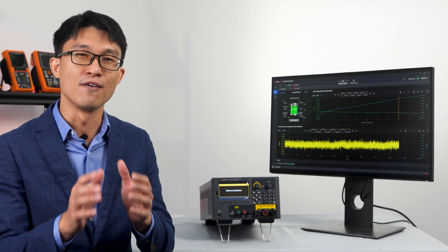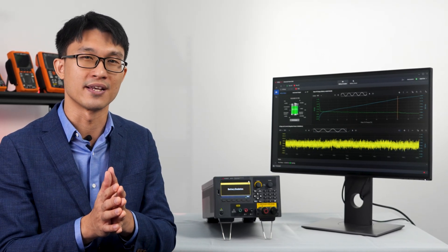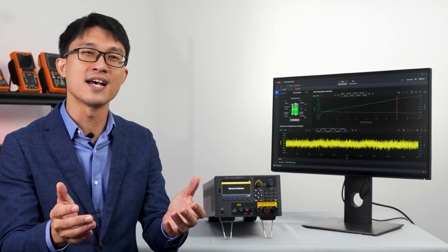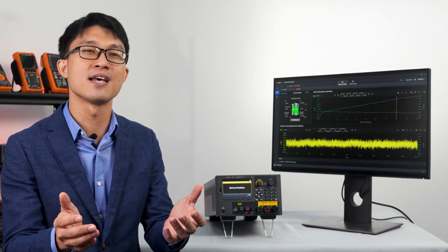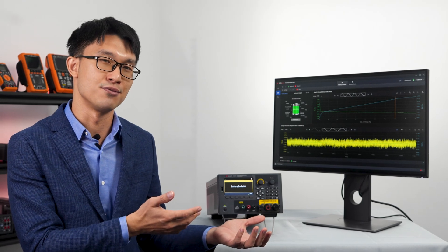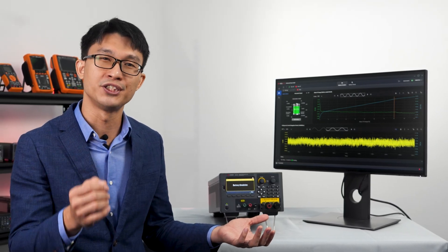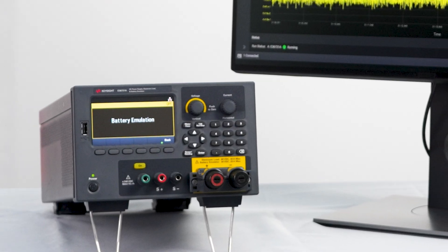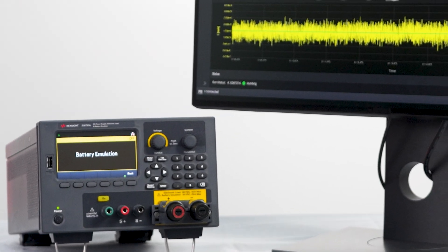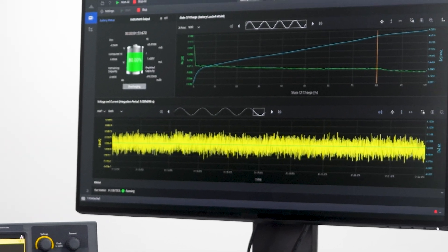Experience the future of battery life cycle testing with Keysight's E36731A battery test solution. Unlock the potential of your battery-powered devices and ensure they perform at their best with Keysight. Visit Keysight.com for more information on how to get started with your own test setup today.